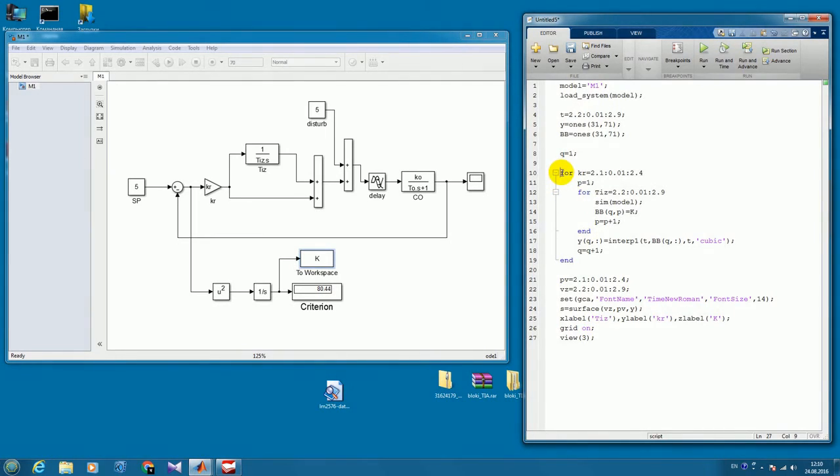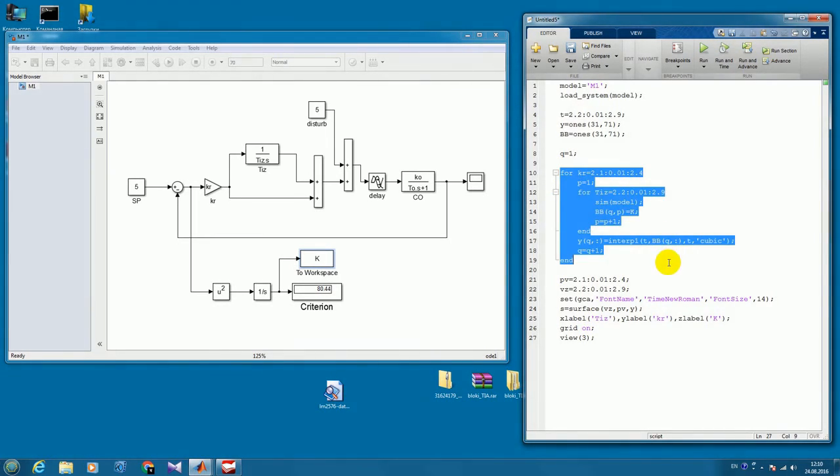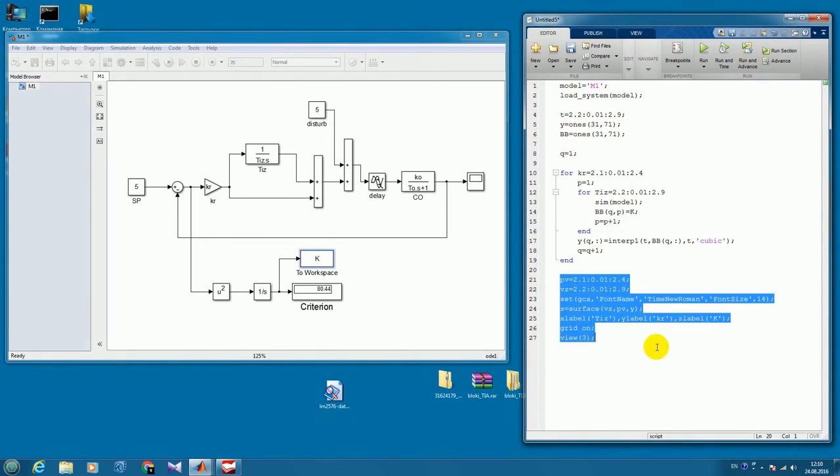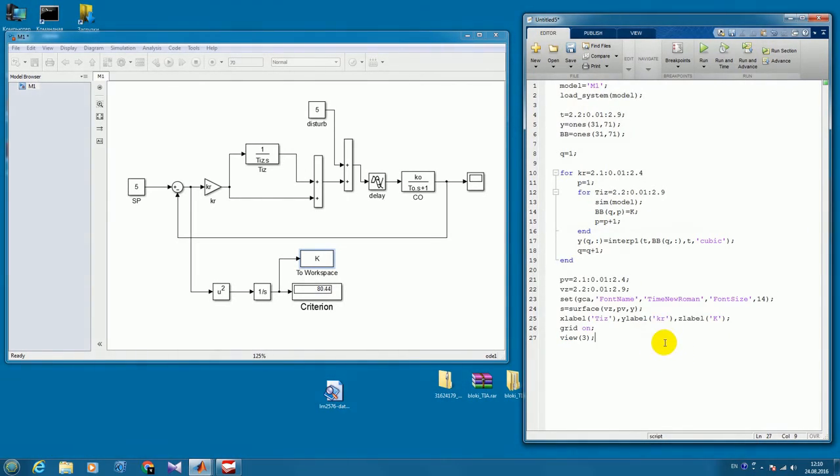So after the calculations are finished, the result will be plotted and represented as a surface in the figure.